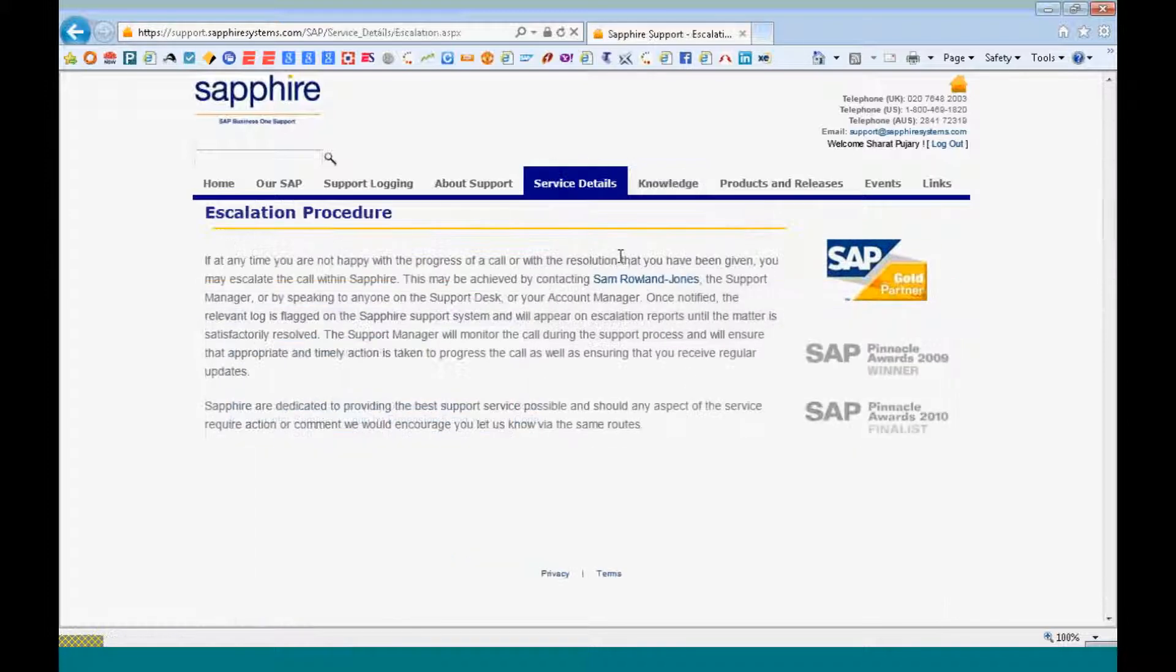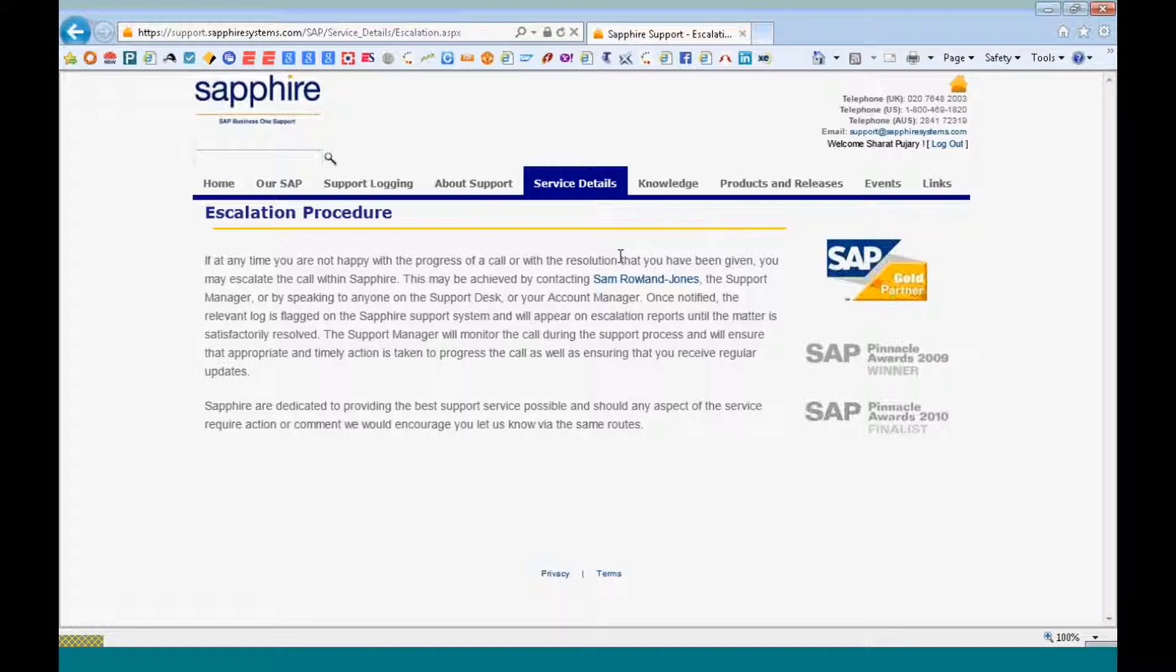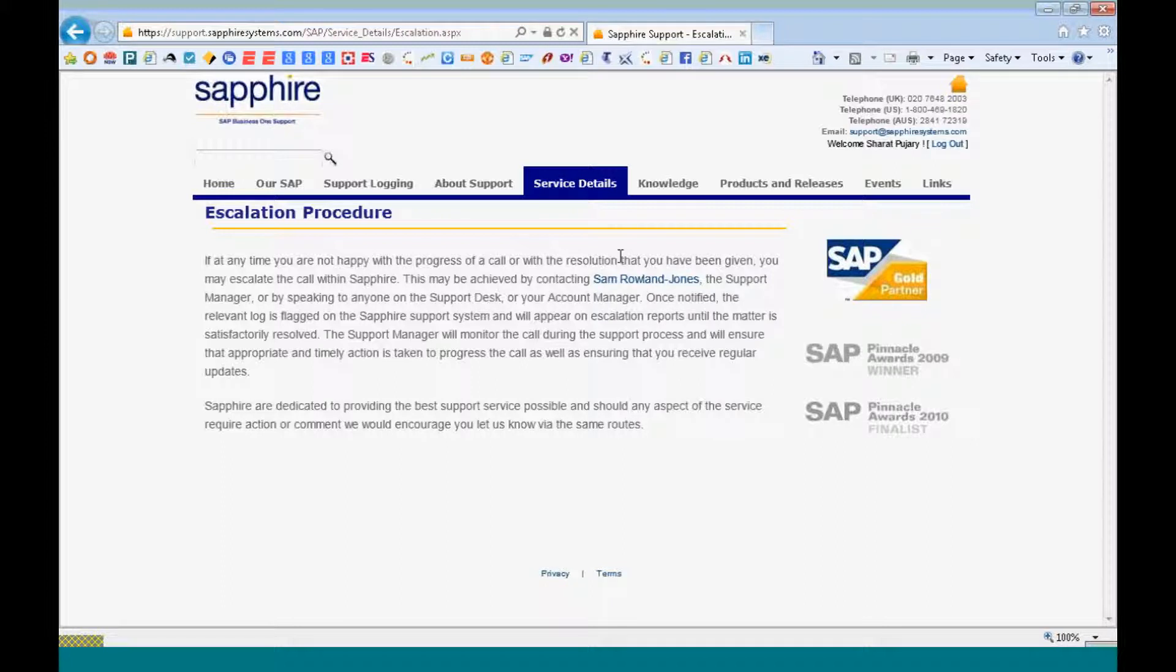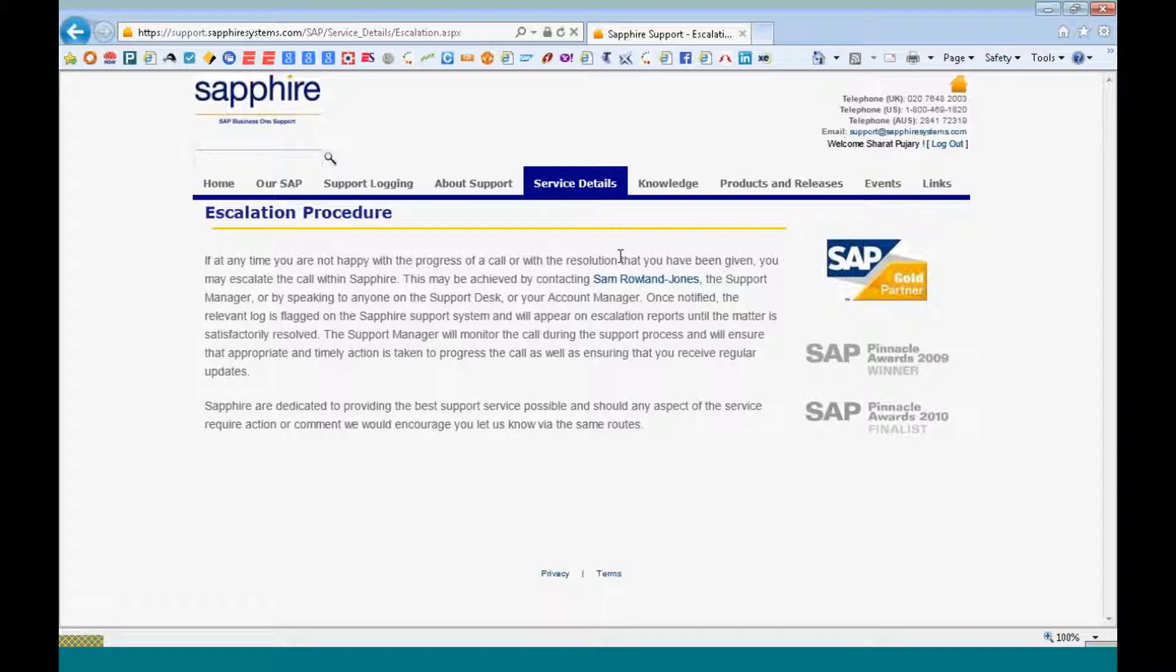The escalation procedure has been clearly defined. So if you are not happy with the support process that has been provided by a consultant or colleague, you might just want to ring up the support line, speak to Sam Roland Jones, the support manager.